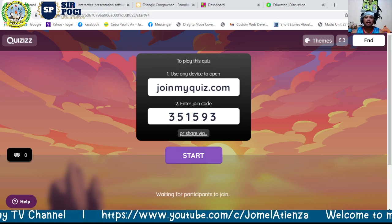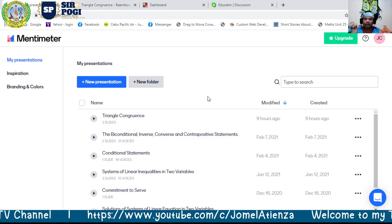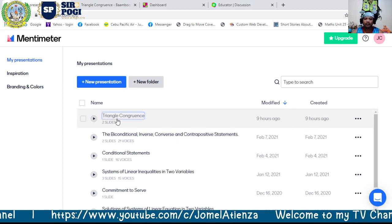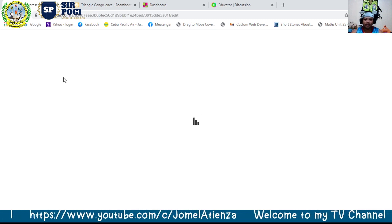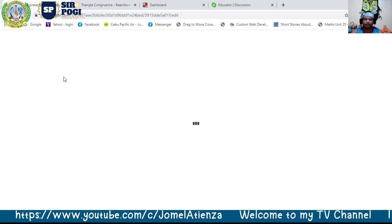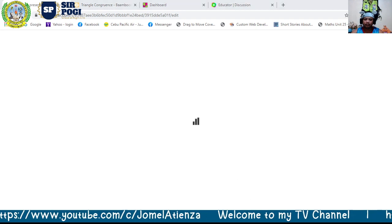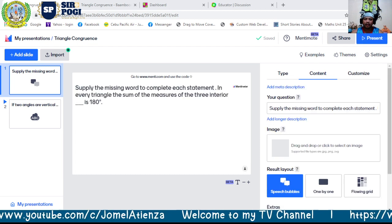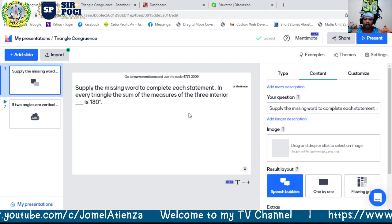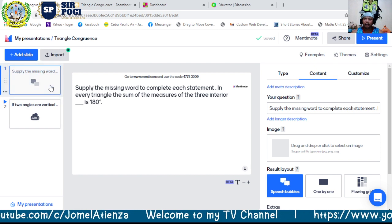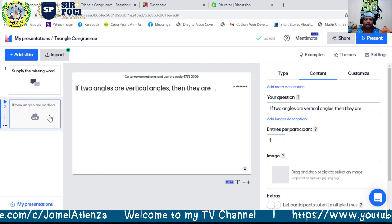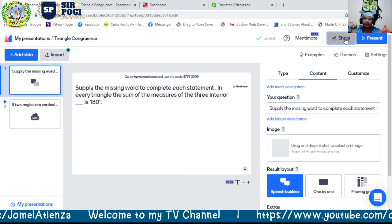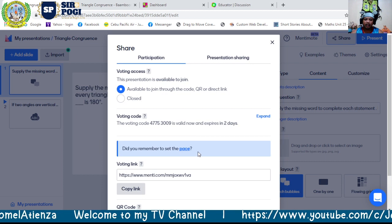Another app is Mentimeter — mentimeter.com. Here is the one we made in Mentimeter. Note that with a free account you only get two slides. To share it, click Share and then copy the link.